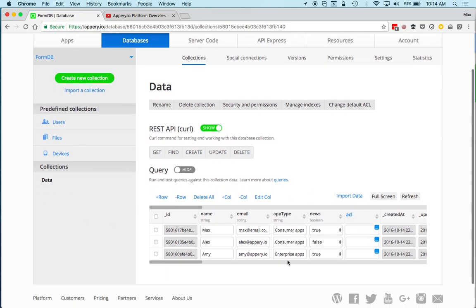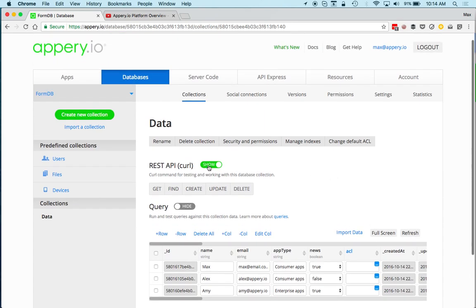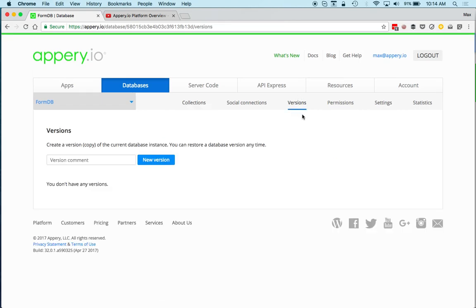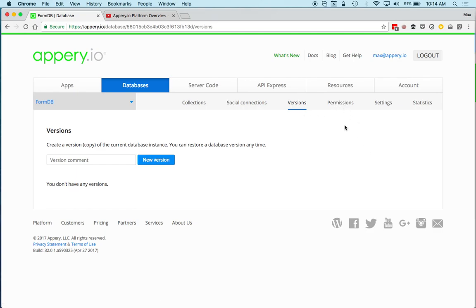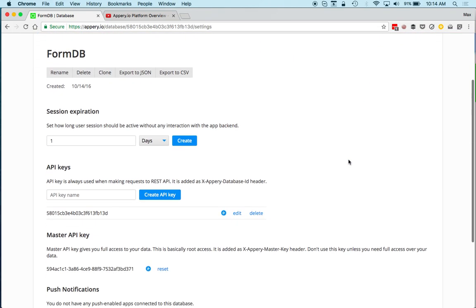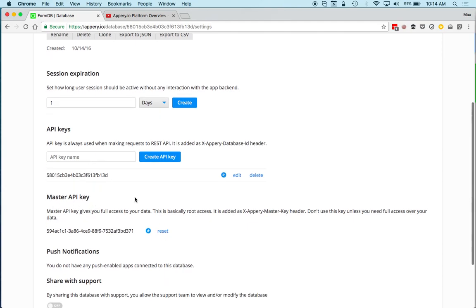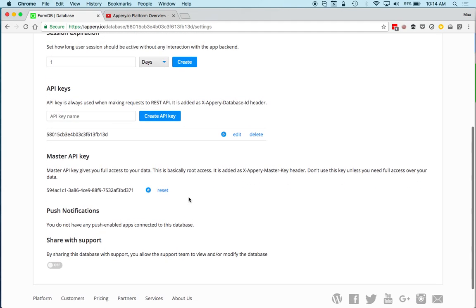This is how a collection looks. You have various actions — rename, set security, and so on. You can also click to version the database, creating different versions so you can roll back if needed. Permissions is also available here.